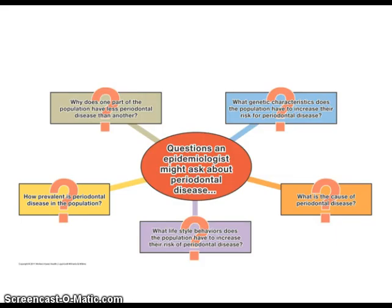This diagram illustrates the types of questions asked by epidemiologists when studying periodontal disease. It is found on page 82 and is labeled Figure 5.1. Why does one part of the population have less periodontal disease than another? What genetic characteristics does the population have to increase their risk for periodontal disease? What is the cause of periodontal disease? How prevalent is periodontal disease in the population? What lifestyle behaviors does the population have to increase the risk for periodontal disease?